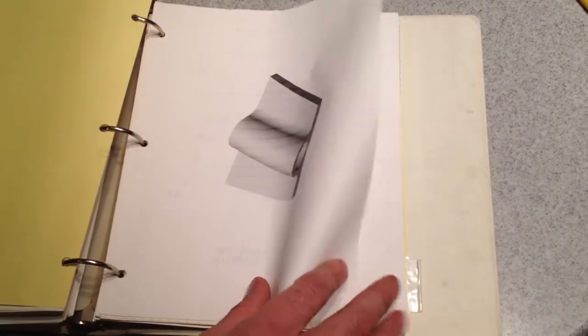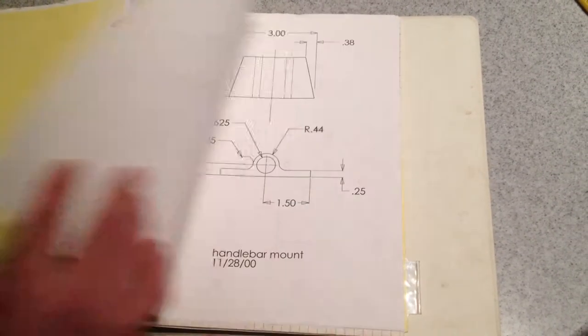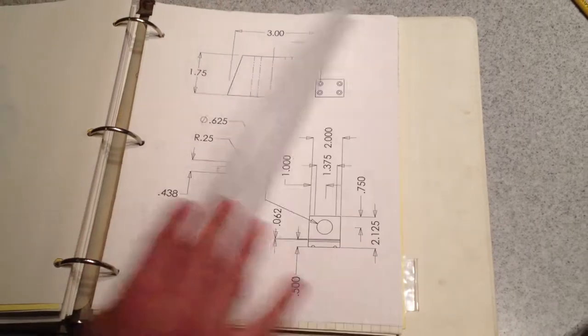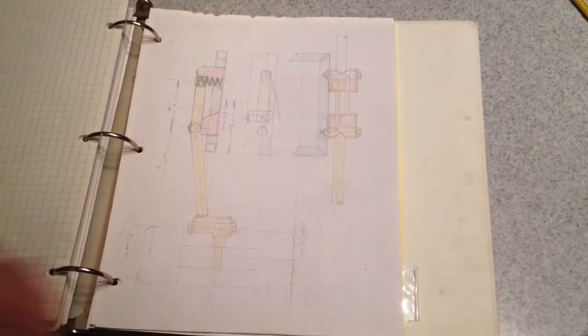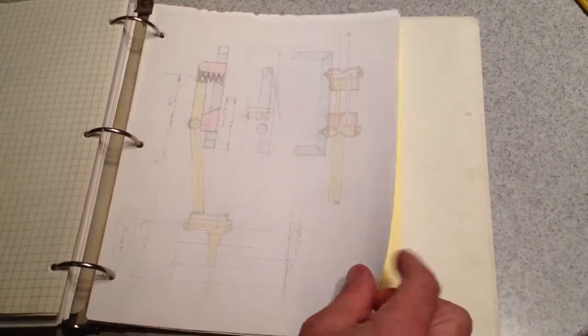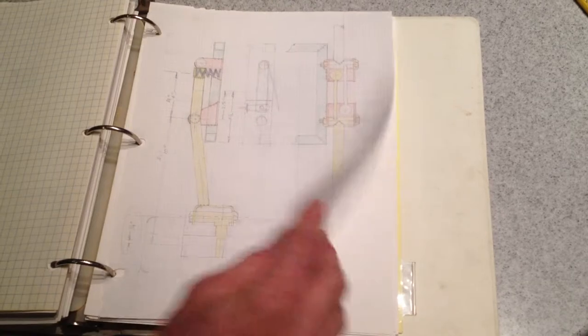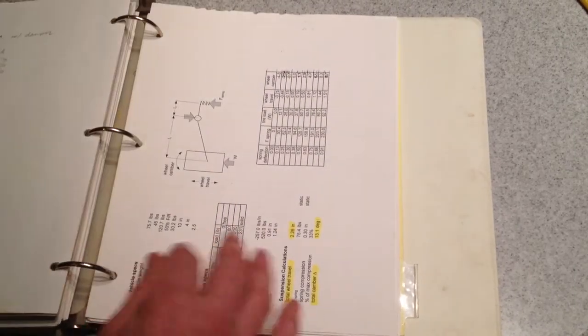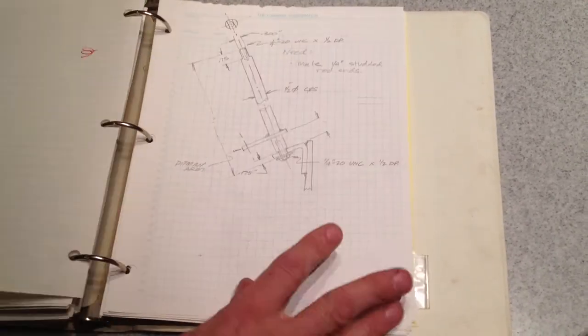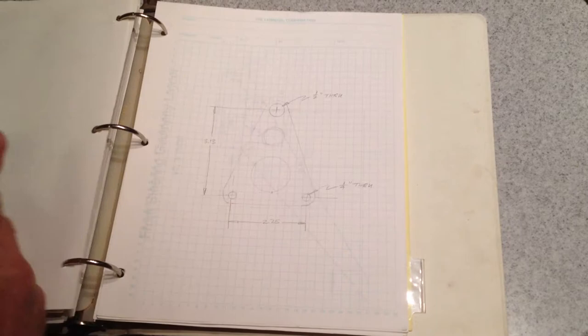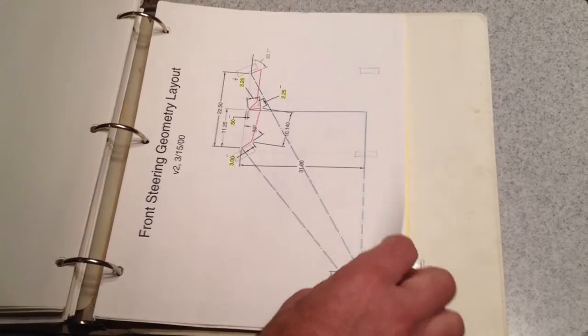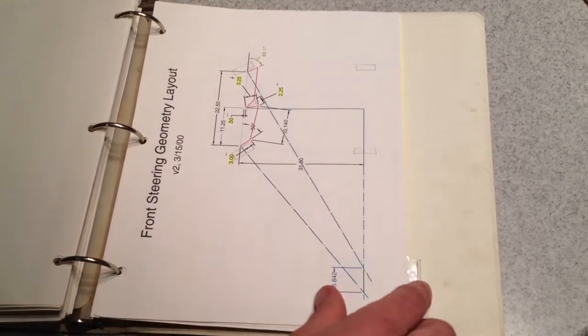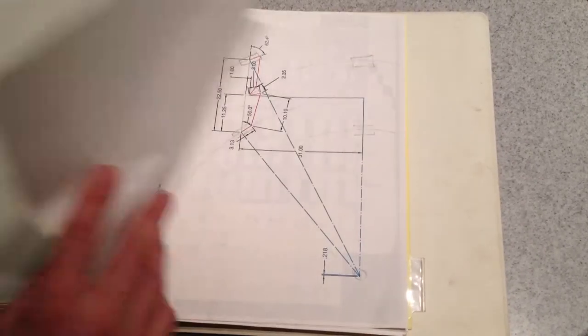Steering parts, that's the front steering bushing, drawings for that, some suspension sketches, suspension calculations, and front suspension geometry layout with Ackerman included.